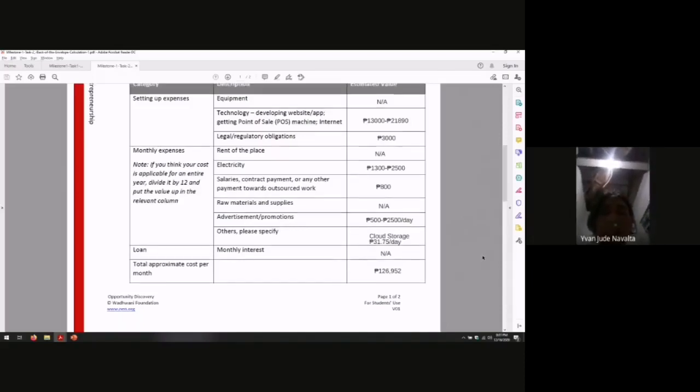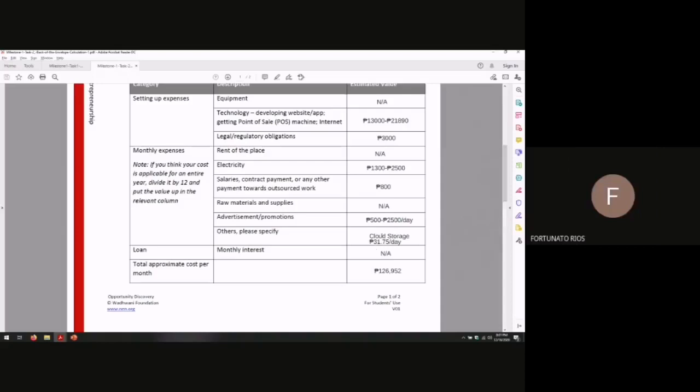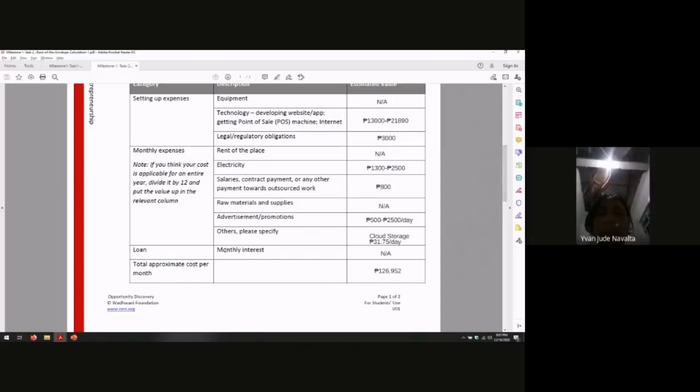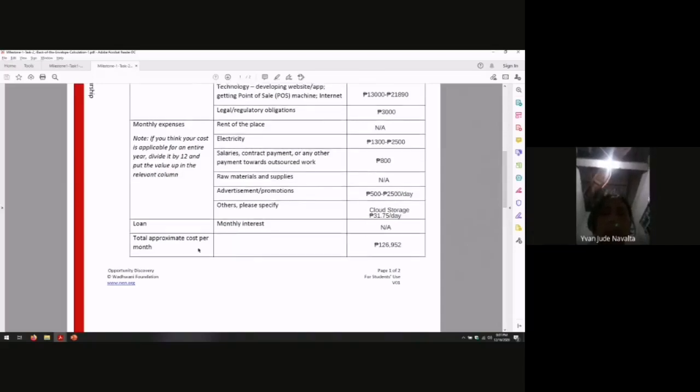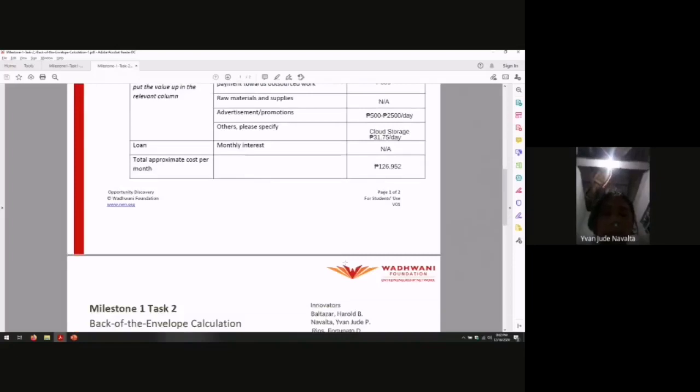Others: cloud storage. We bought about 16 gigabyte of $3,125 pesos a day. Loan. So, the total approximate cost per month is $126,952 pesos. Thank you.